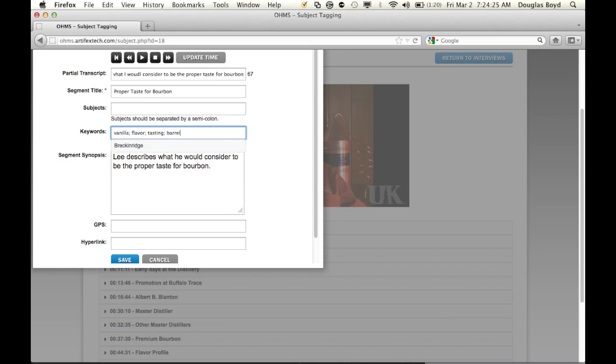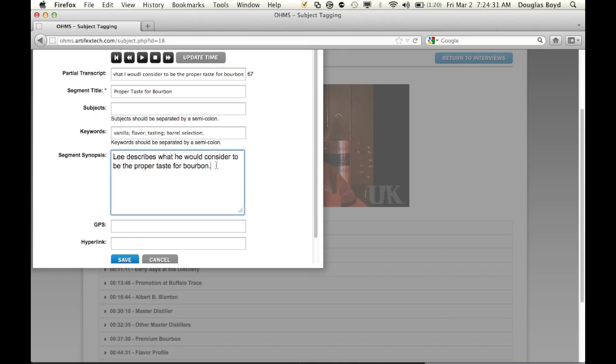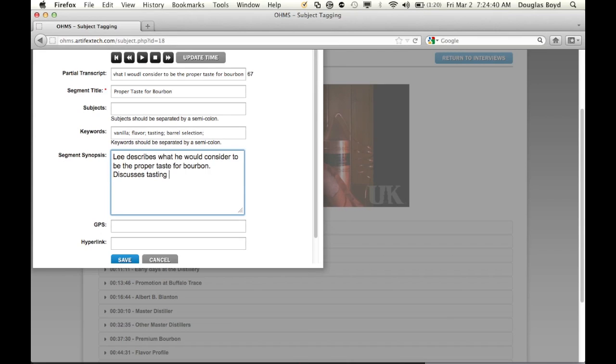As you probably would think, if you taste about eight or ten samples, your taste buds begin to become numb, so you've got to take a break.